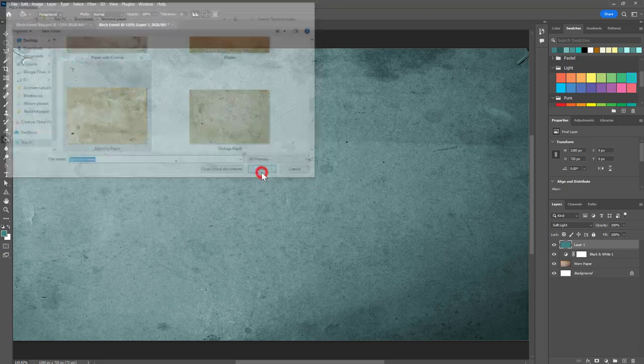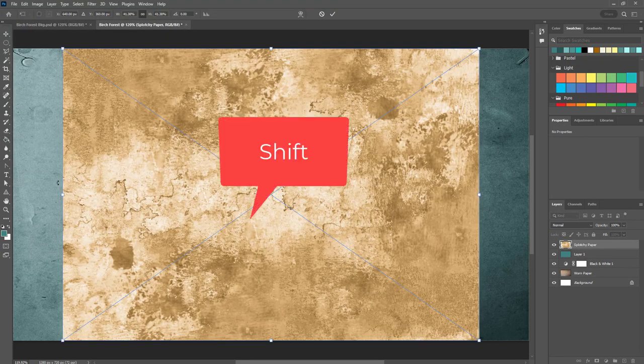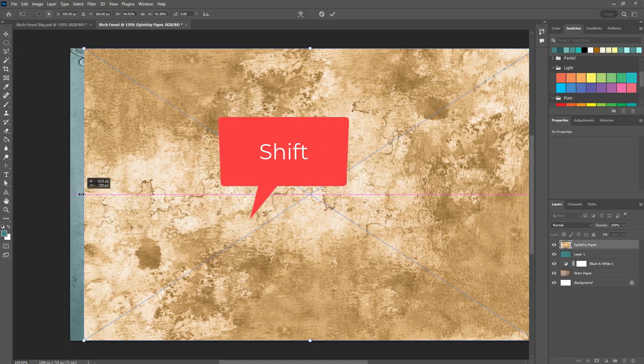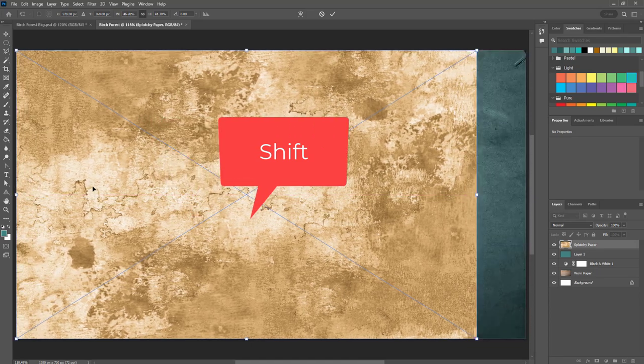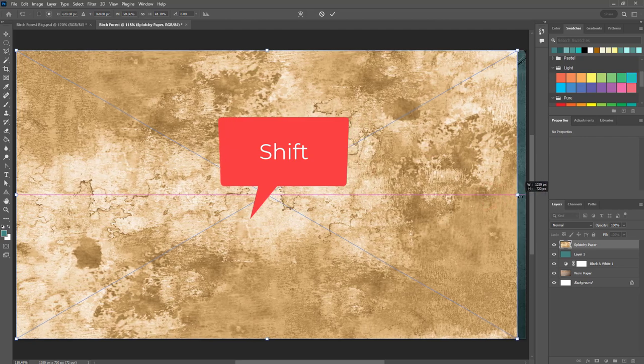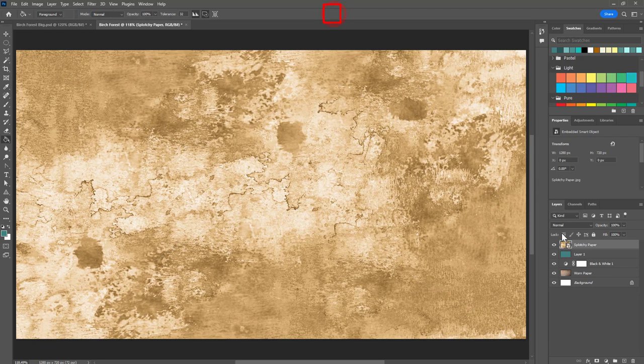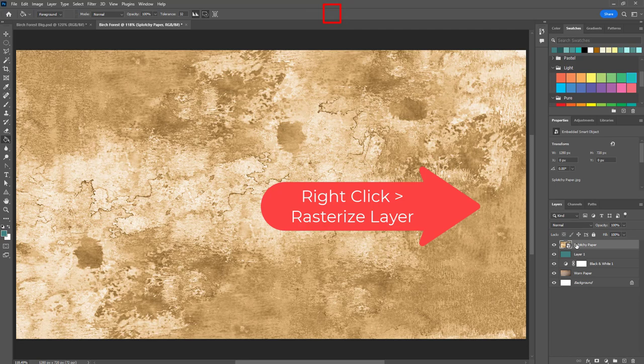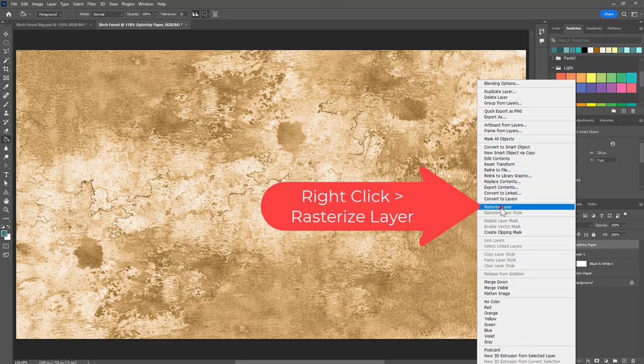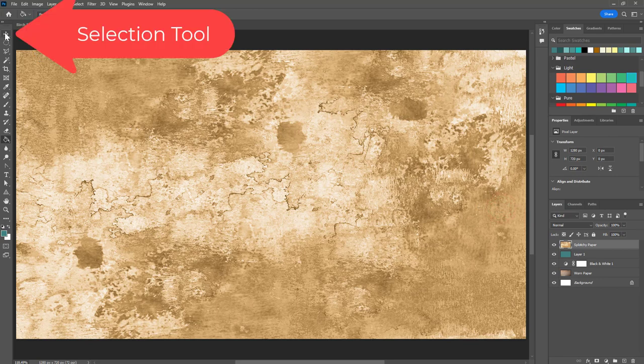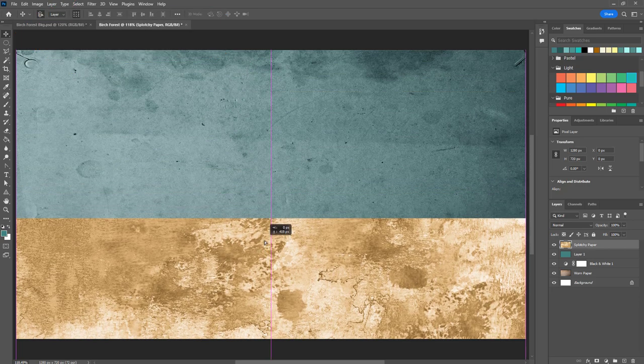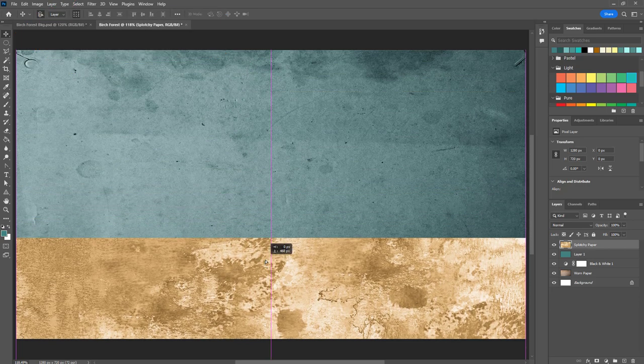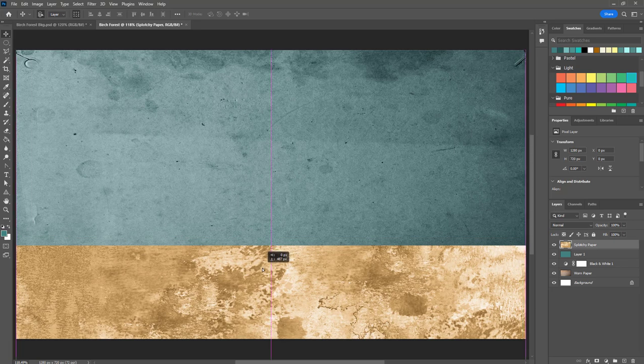I'm going to click place and again holding down shift I'm going to drag this to fit, holding down shift and then checkmark. Then over here I'm going to right click on the smart object and go to rasterize. Now I'm simply going to get the selection tool and drag this down into the approximate area where I think maybe two-thirds of the way down, something kind of like that.